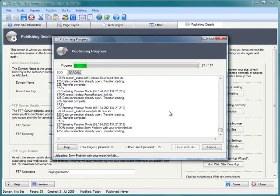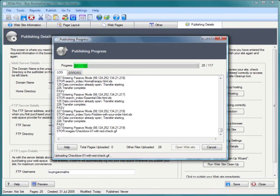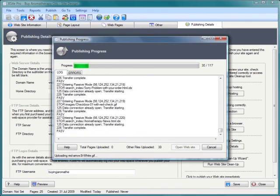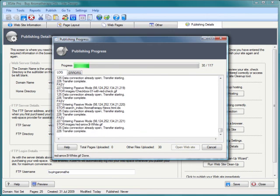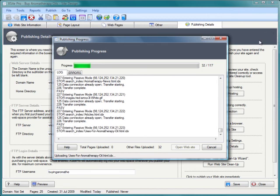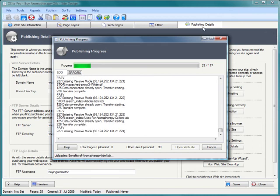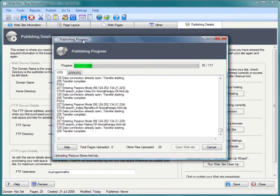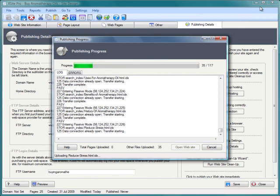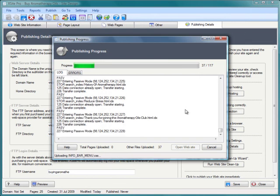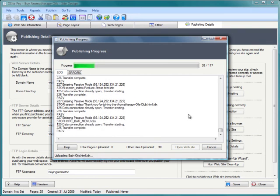So now that that's publishing, I'll just pause the video right now until the publishing cycle finishes just to save you waiting for those 117 files to publish. This is of course the first time this site's been published to that domain because I just bought it.